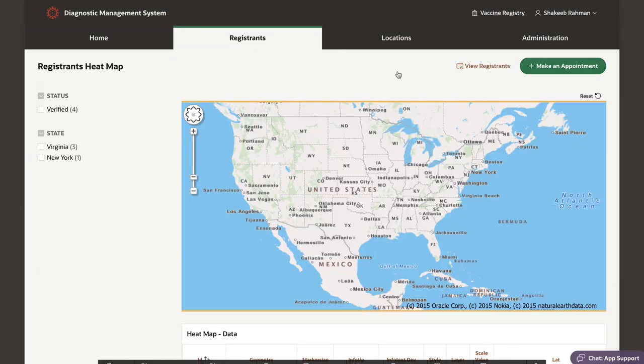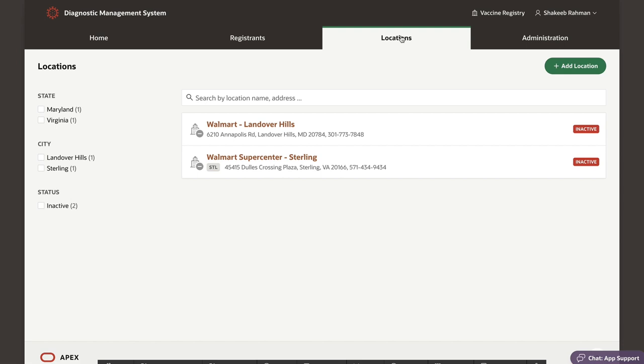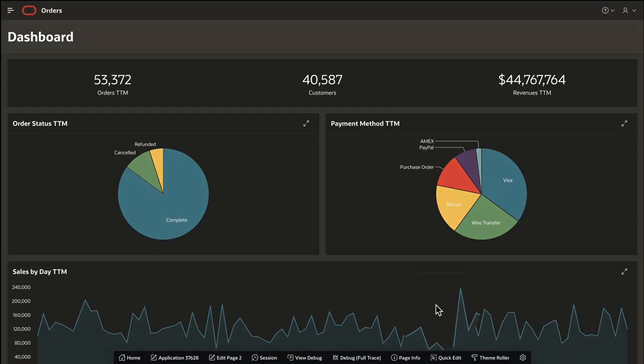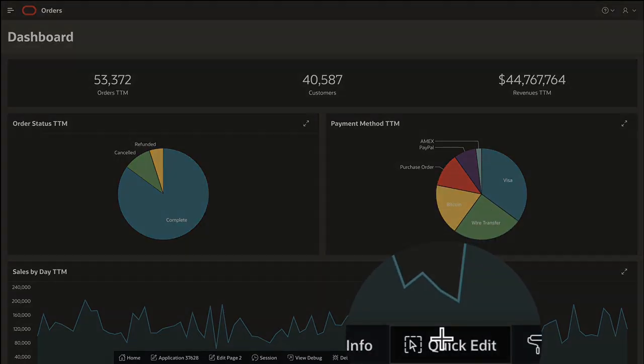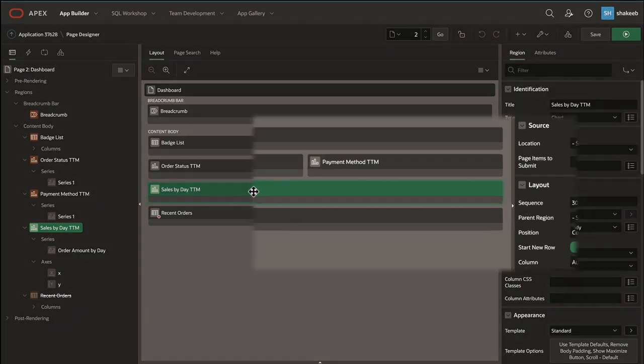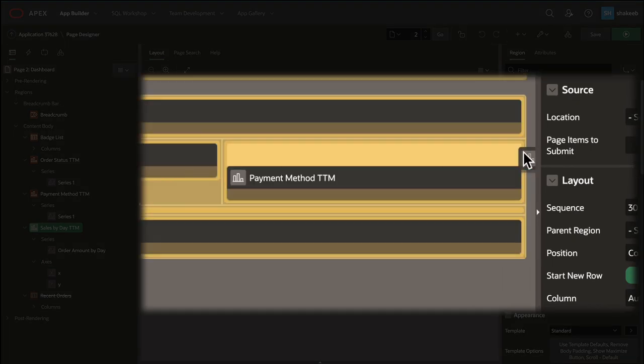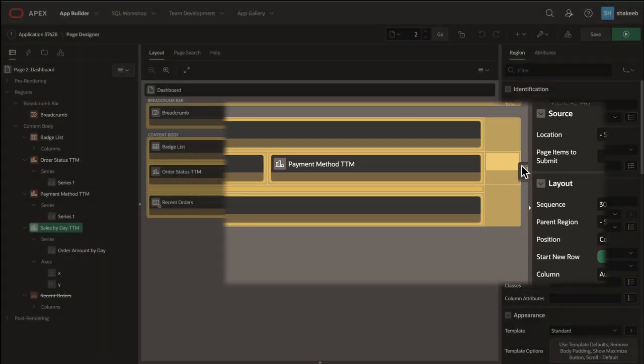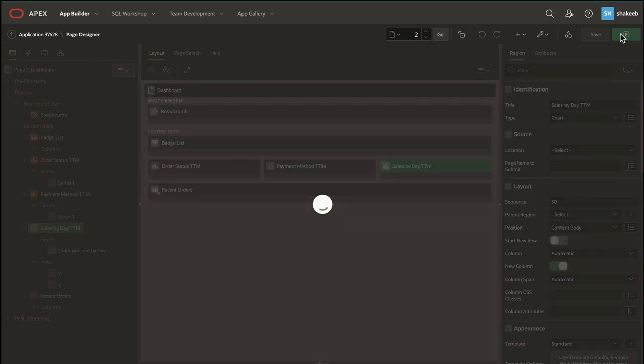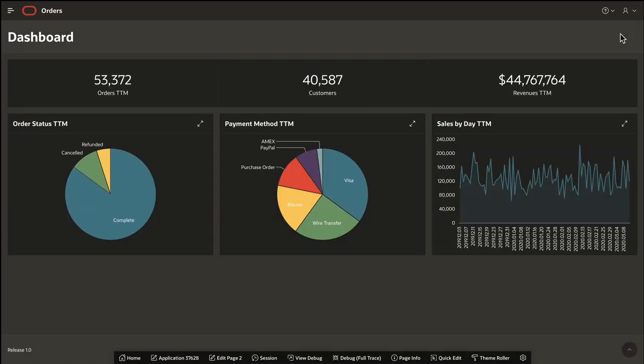In the real world, requirements change, and they change often. This is where APEX shines. Making changes to your apps can be as simple as dragging and dropping components on a page. And when you're finished, simply save and run your page again.